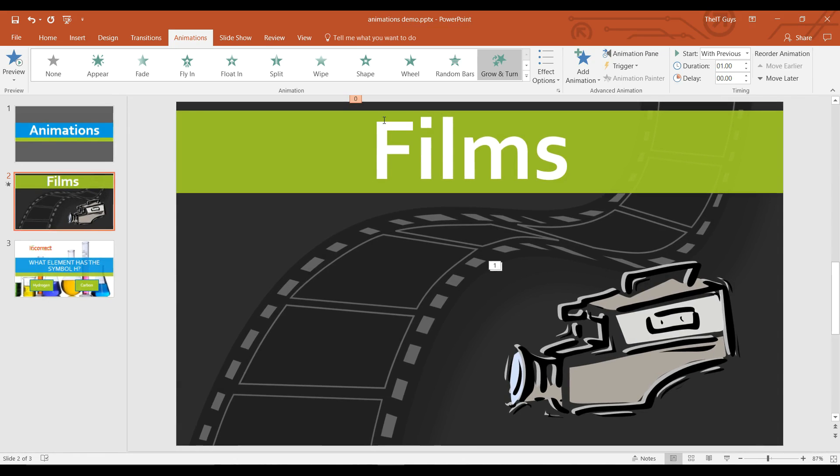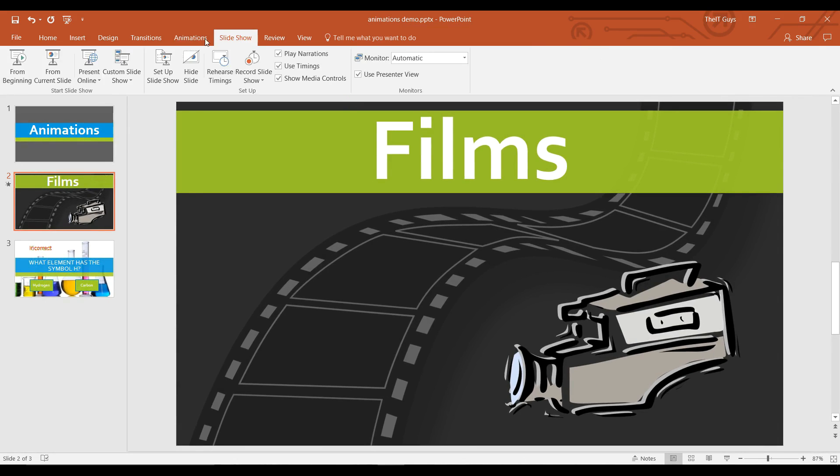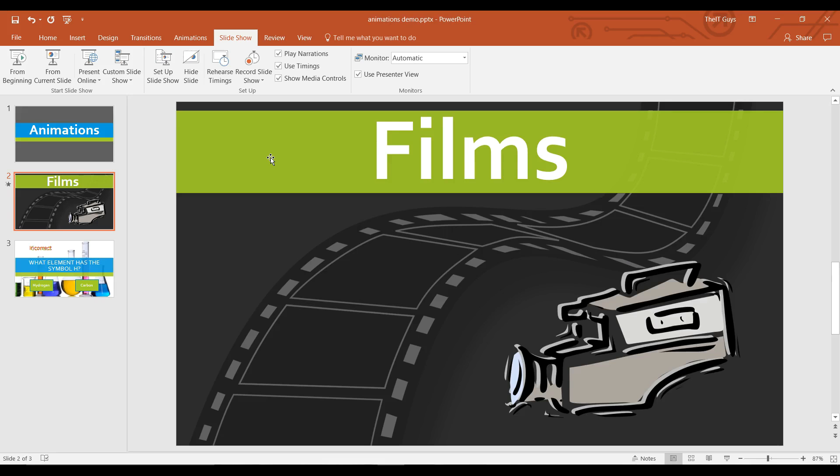So let's preview this slide and see what we've done. There we go. So that's the animations we've looked at so far.